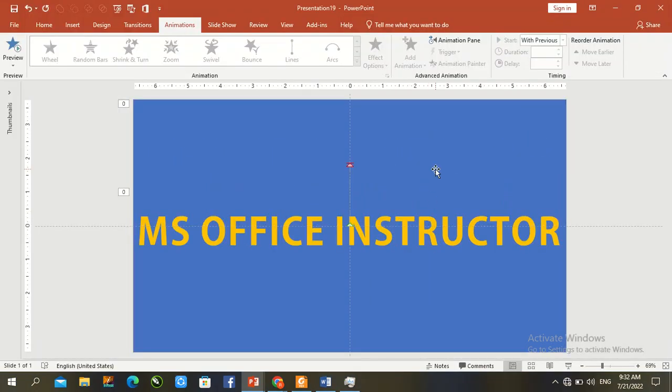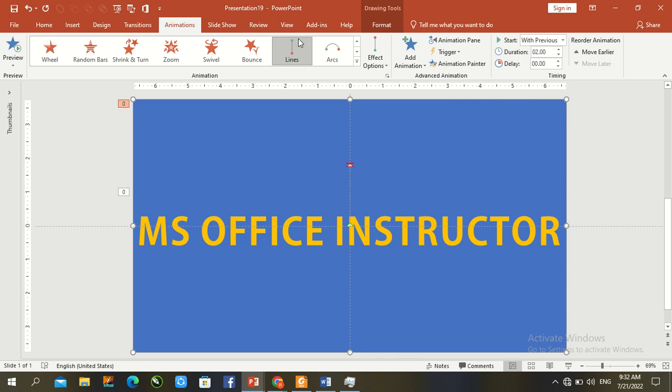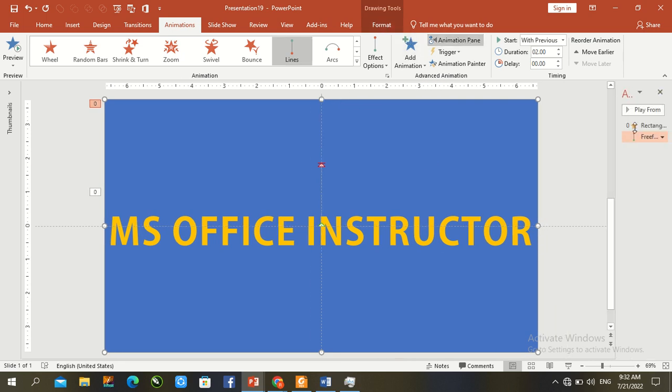So in last, I request to you if you are new here, please like the video, subscribe to the channel, and press the bell button for more updates.